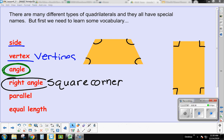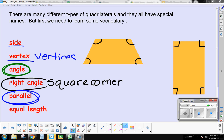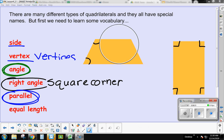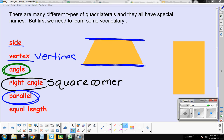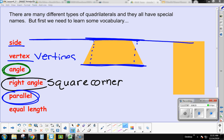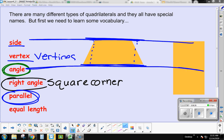Another word you need to know is parallel. Parallel lines are two lines that are the same distance apart and will never, ever connect. Think of the lines on a road or railroad tracks. These two sides are parallel — they look like railroad tracks and are the same distance apart on both ends.